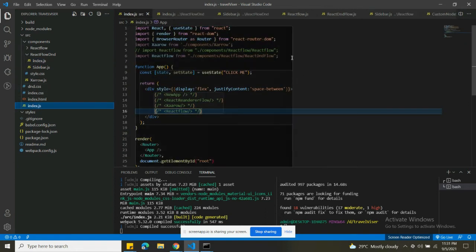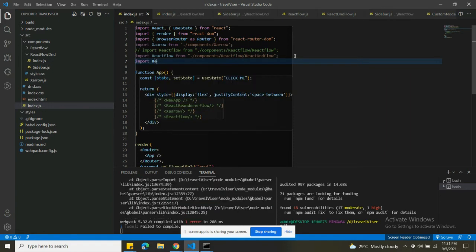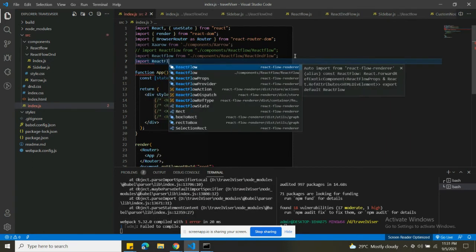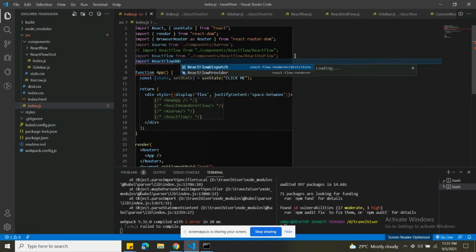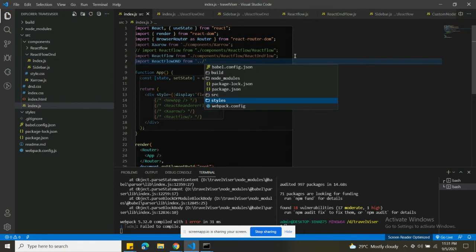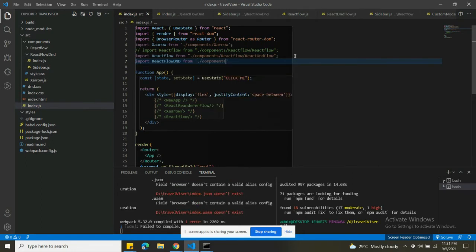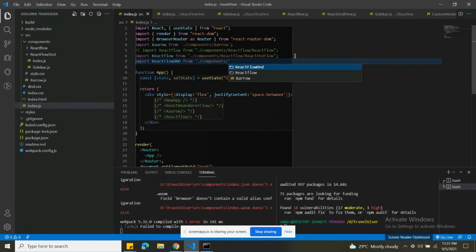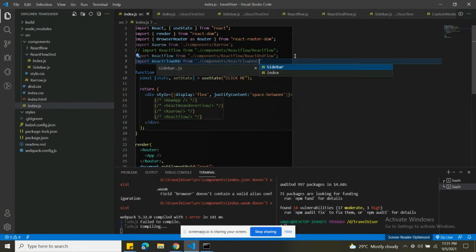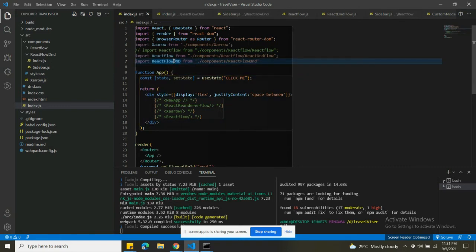Now let's import this component inside the main index.js. Import ReactFlowDnD from the components DnD folder, then copy that import and paste it into the appropriate place.